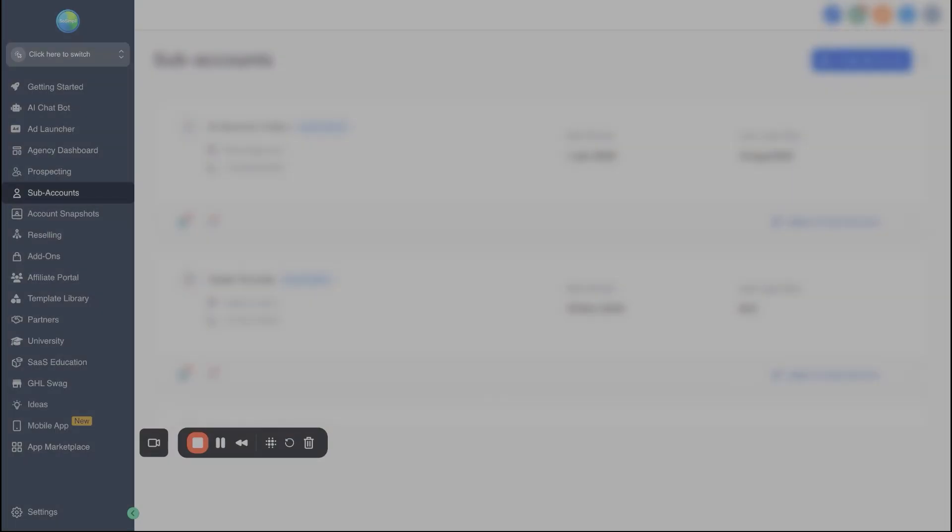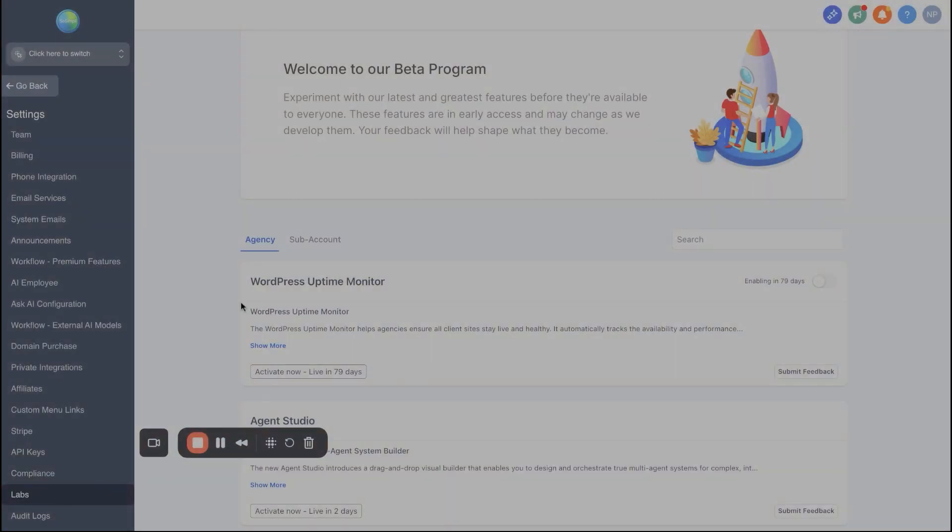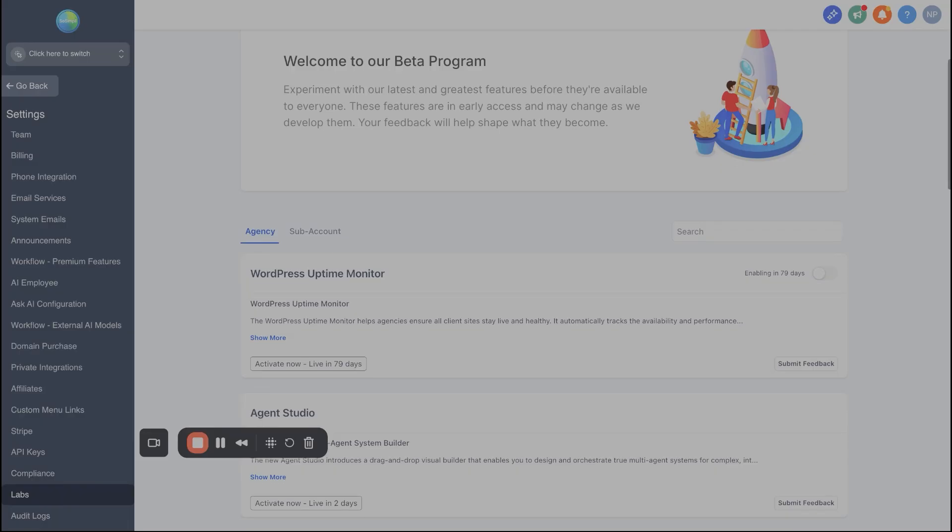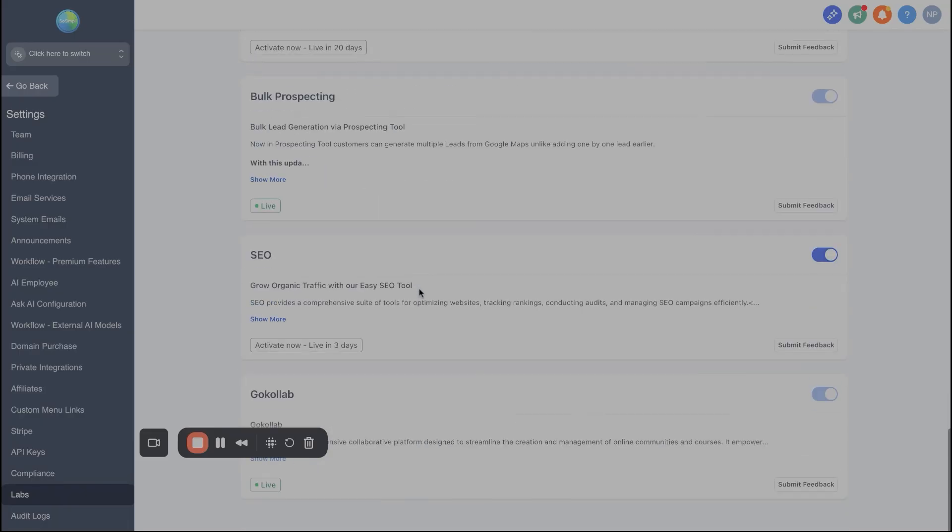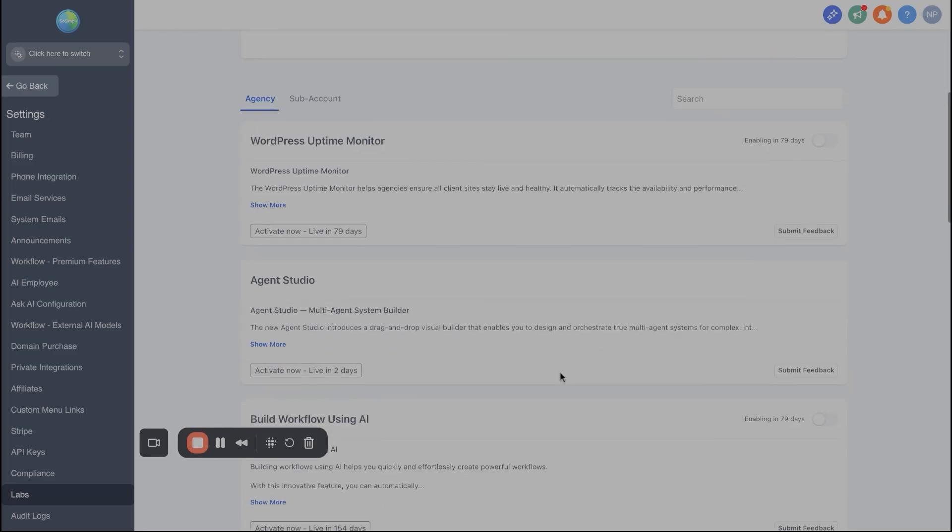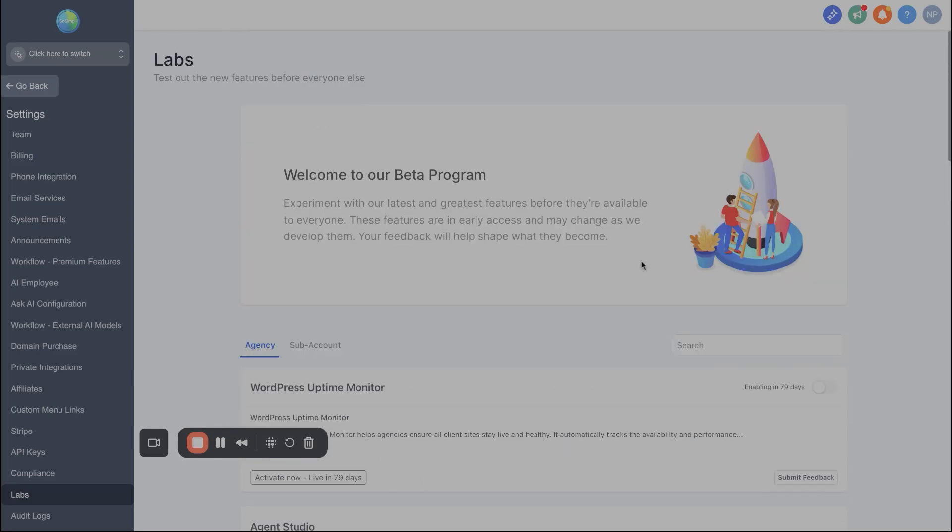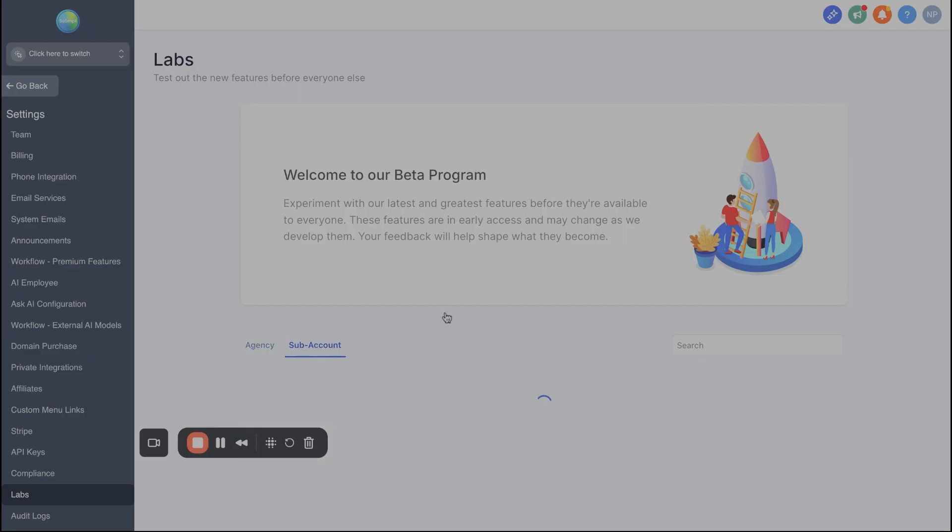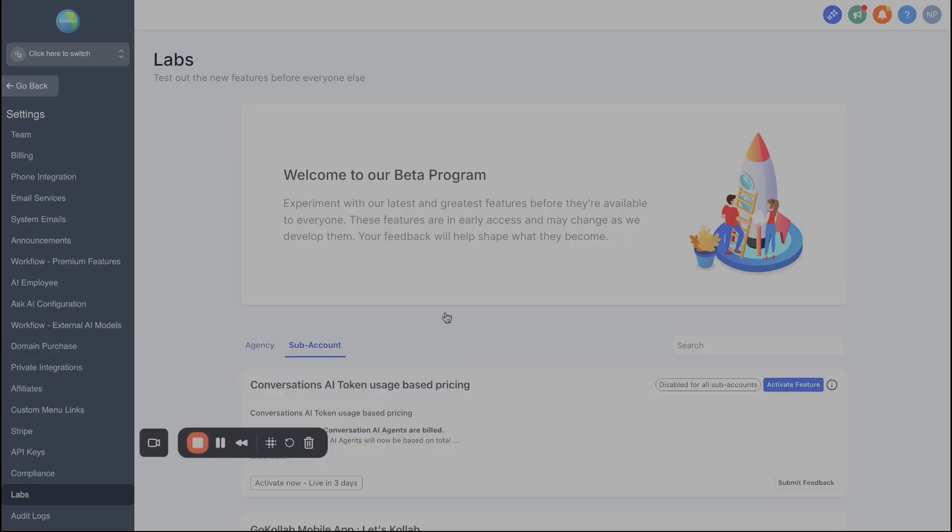Once we're under the agency view, we're gonna find settings down here in the bottom left. And once I'm in the settings, I'm gonna go over here to the left side, scroll down and I'm gonna find labs. Once you're within labs, you're gonna see two options here, the agency view and the sub account view. Now with these, you'll see all the different features that High Level has coming out really soon. You'll see here, it's coming out and it's gonna be live in 79 days, 30 days, two days, whatever it might be.